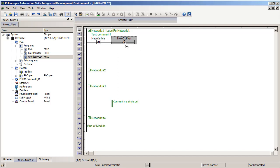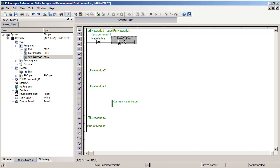We have a reset coil. When power is flowing to it, it will reset or make the variable false. But if power is not flowing to it, nothing will happen. Meaning a reset coil can only make the variable false. It cannot make it true.